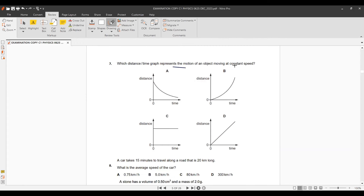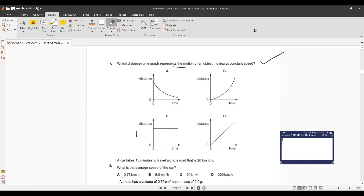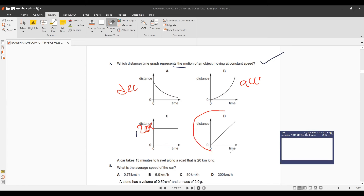Question 7: Which graph represents an object moving at constant speed? One graph shows rest, another deceleration, another acceleration, so we are left with option D — a straight horizontal line on a distance-time graph representing constant speed.